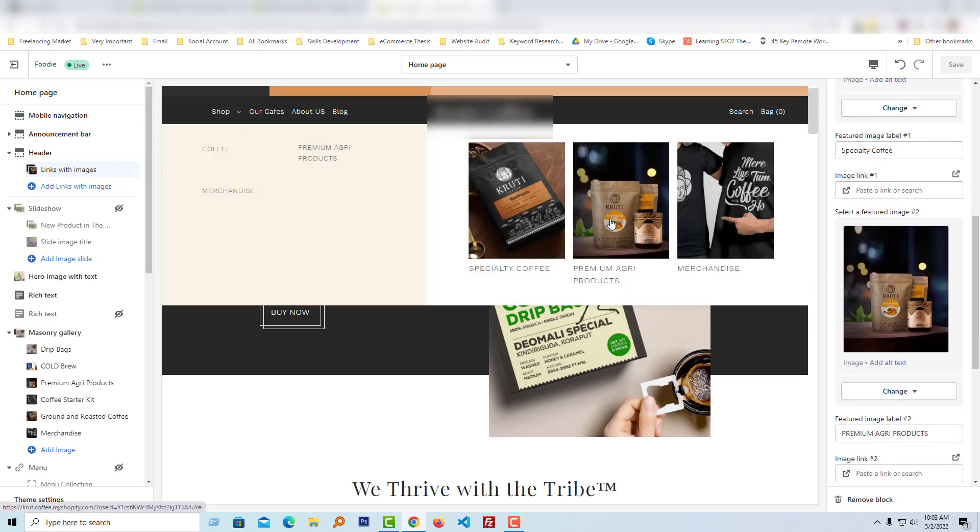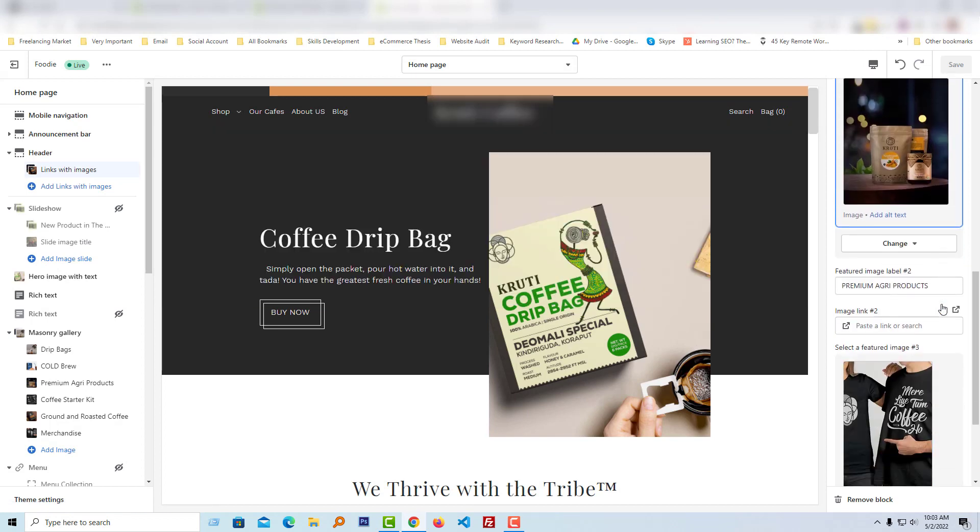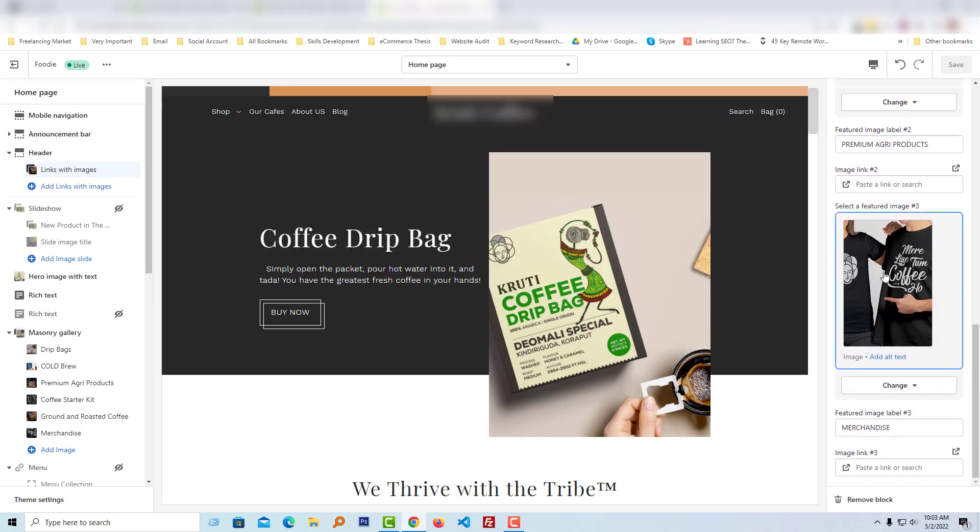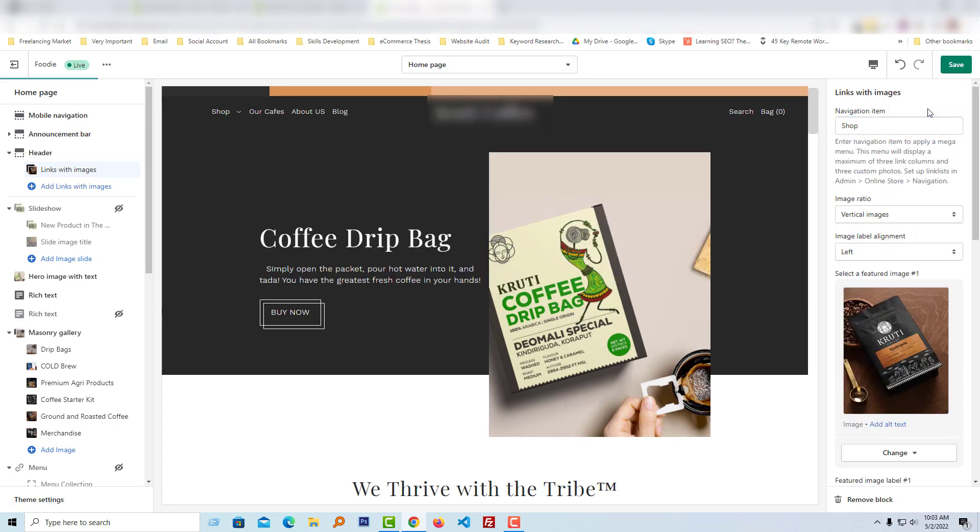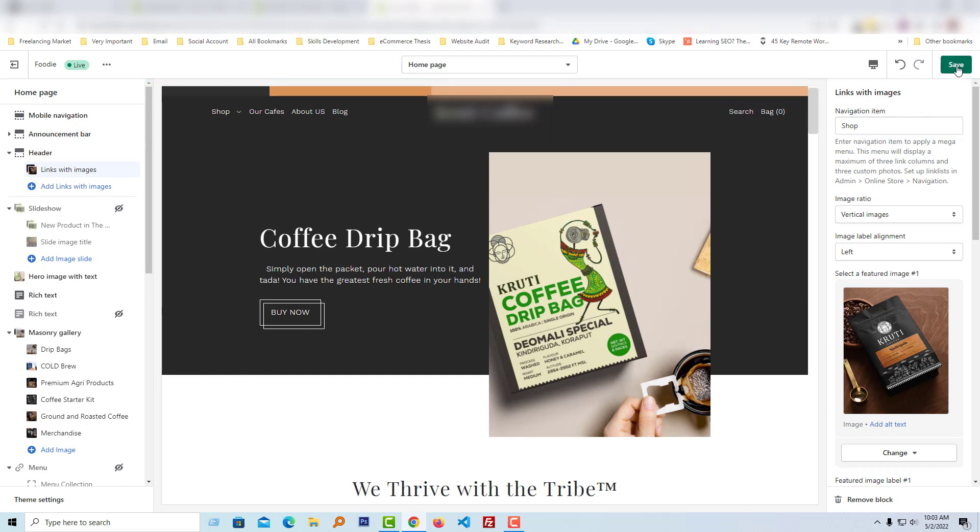Here is the second featured image, and here is the third featured image. Finally, you have to click on the Save button, and you're done.